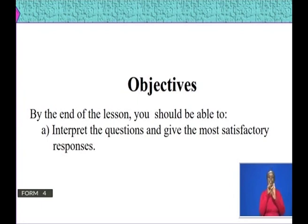Let's look at the objectives of our lesson today. By the end of the lesson, you should be able to interpret questions and give the most satisfactory responses. Let's have an activity in the form of a question that will guide us to learn how to interpret a given question and also look at examples of appropriate or satisfactory responses.